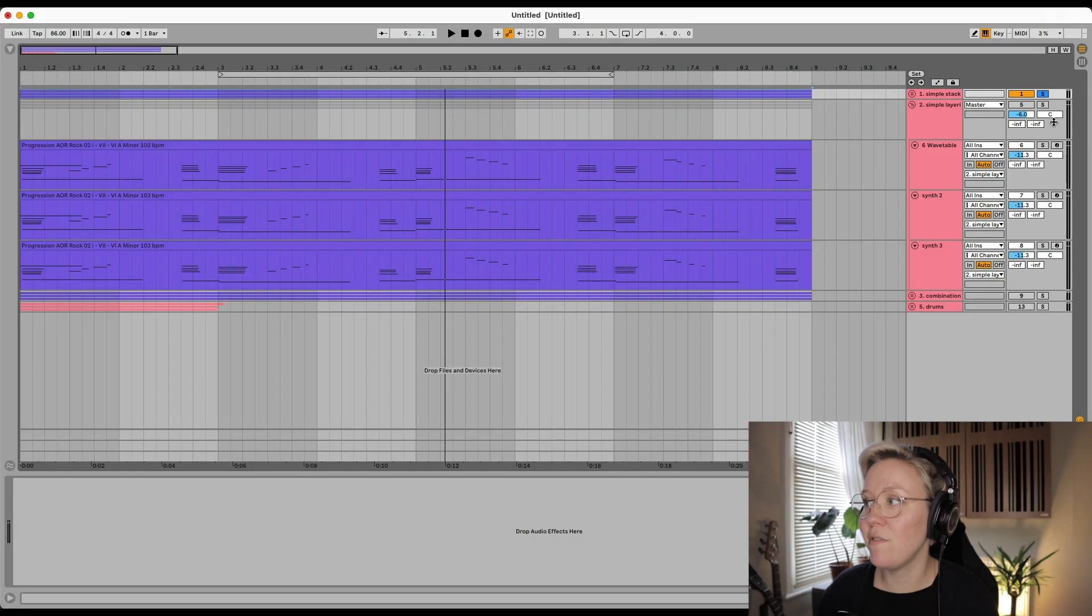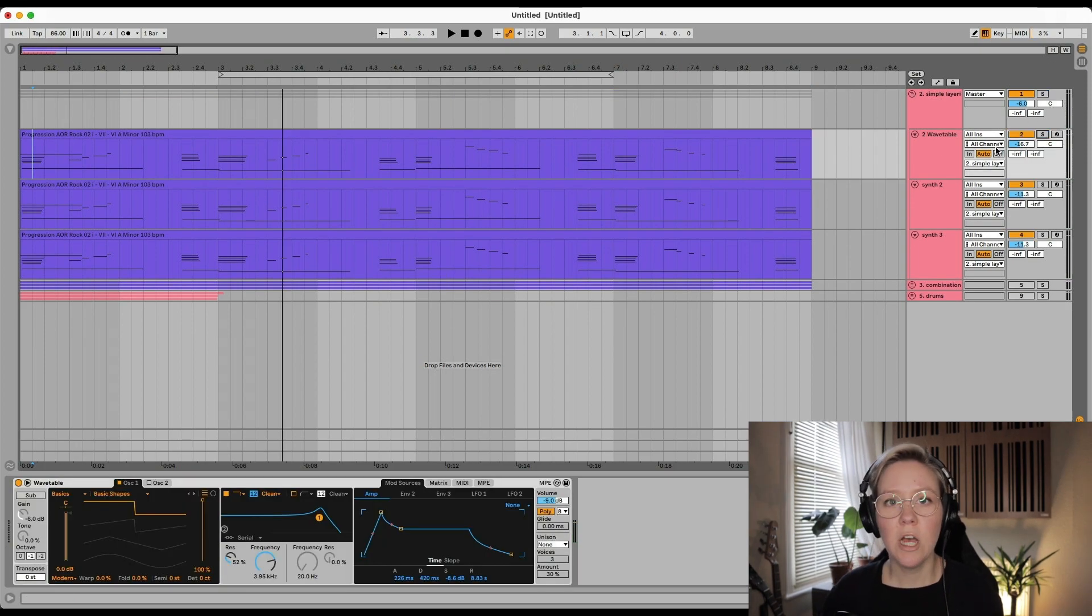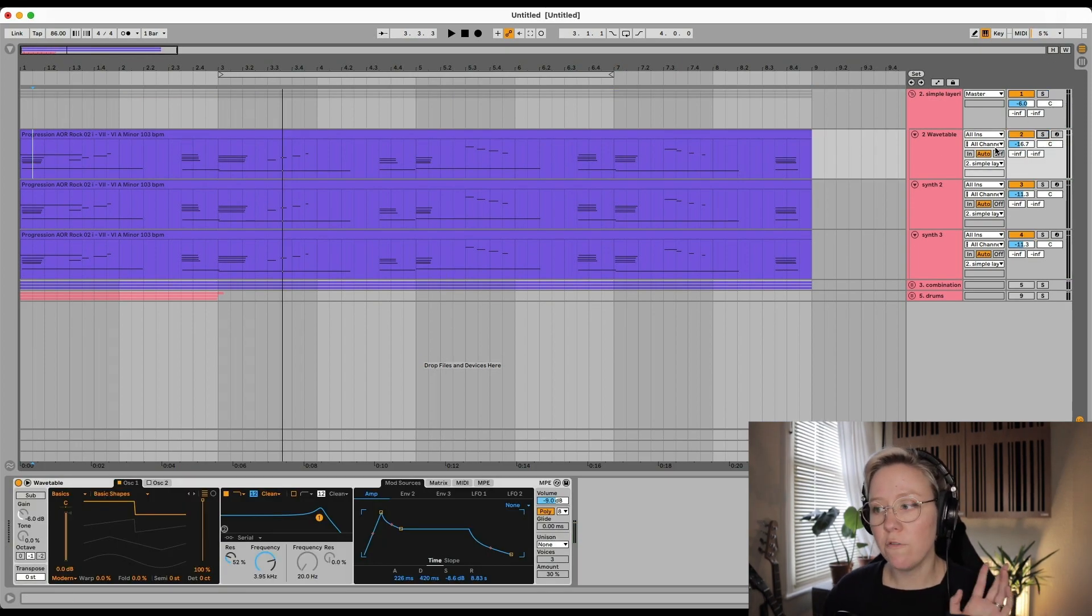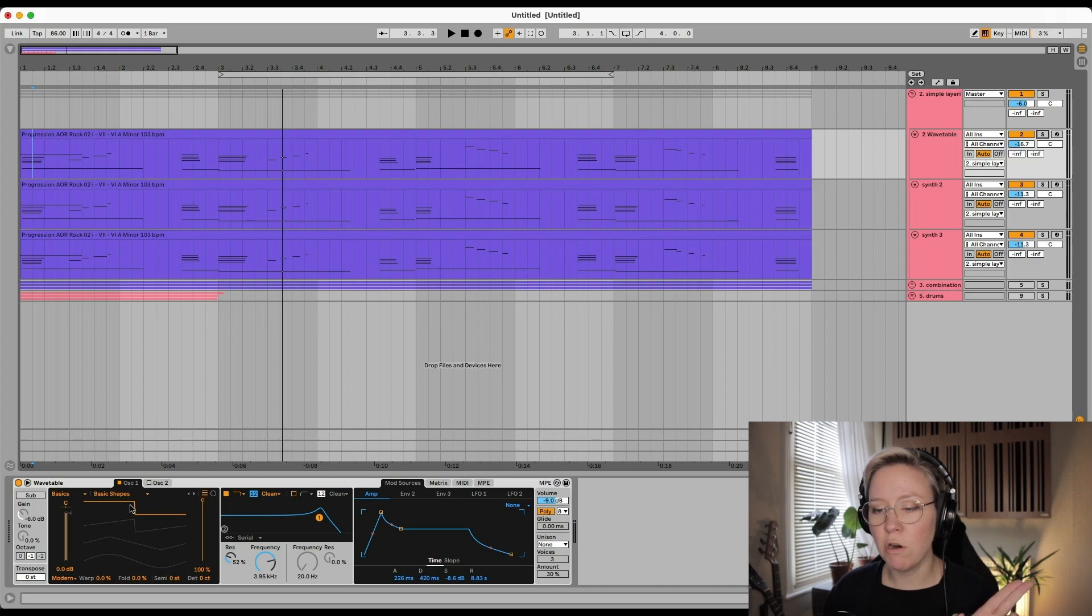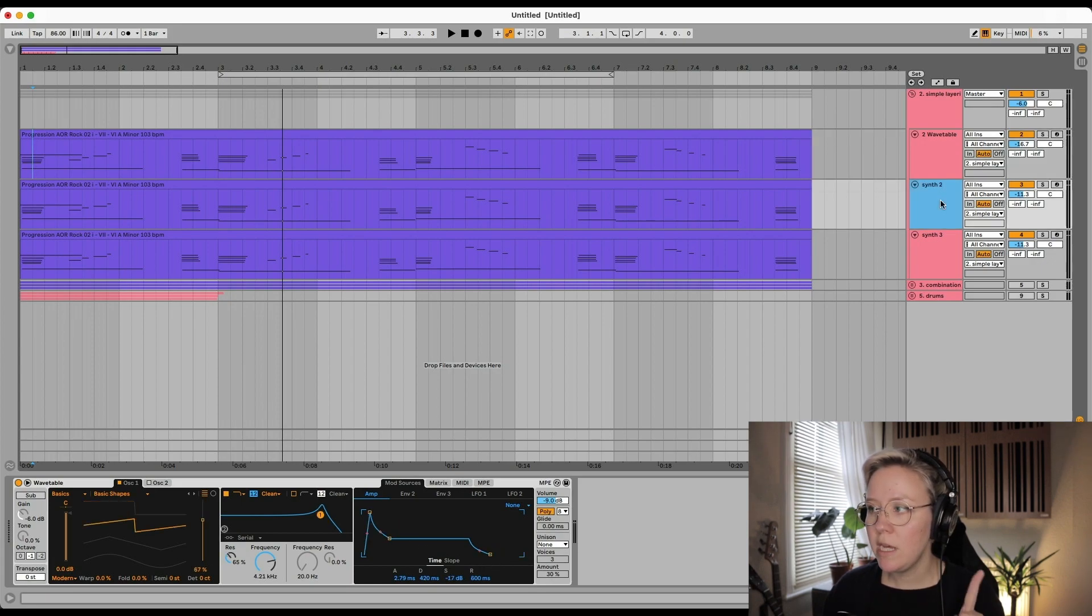Tip number two is simple layering. So here we go. We have now three different types of instruments. We have, for example, one with the square wave and a little bit of filter and quite long release and slower attack on the envelope.